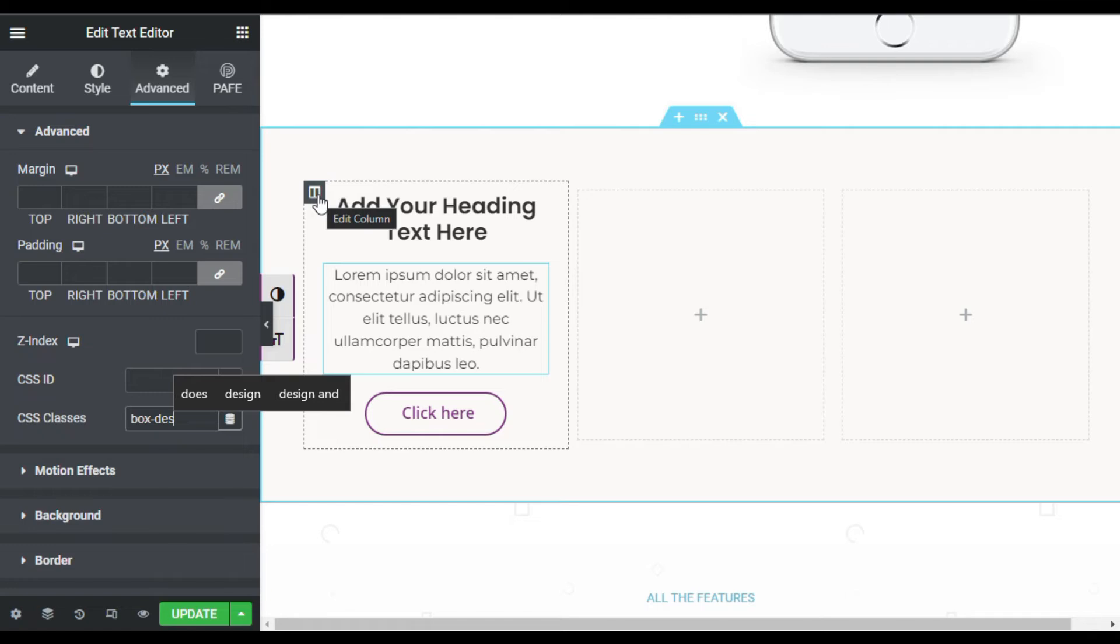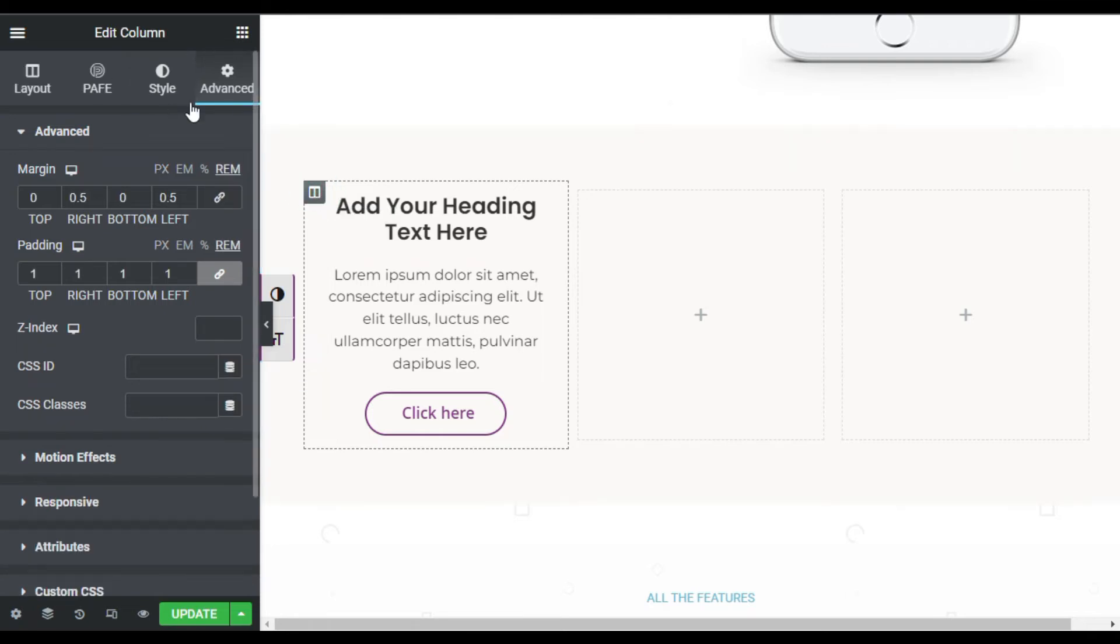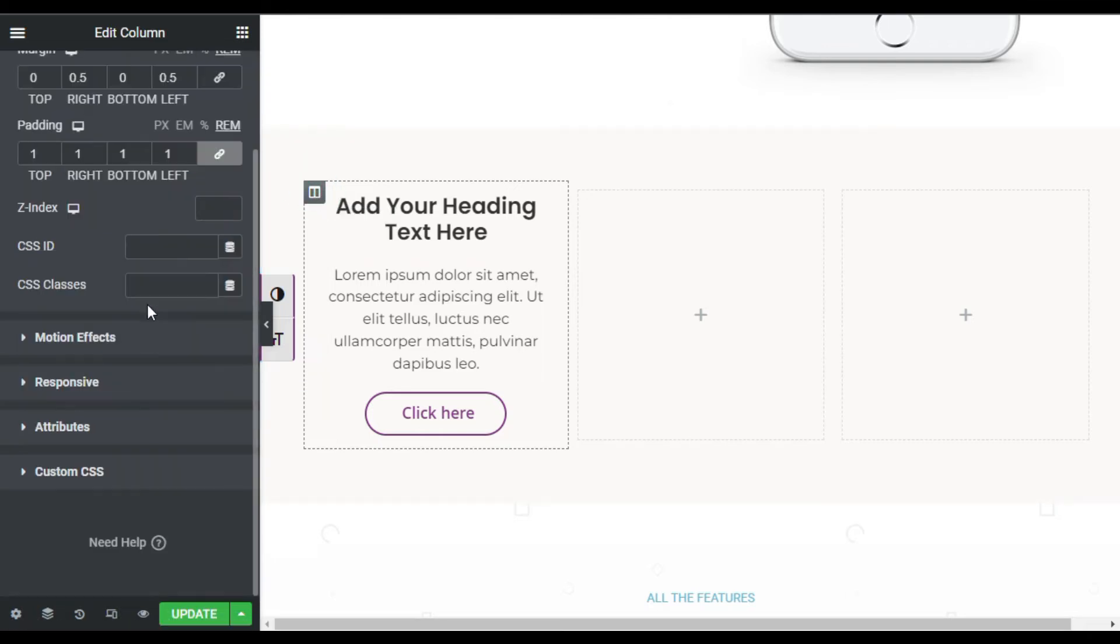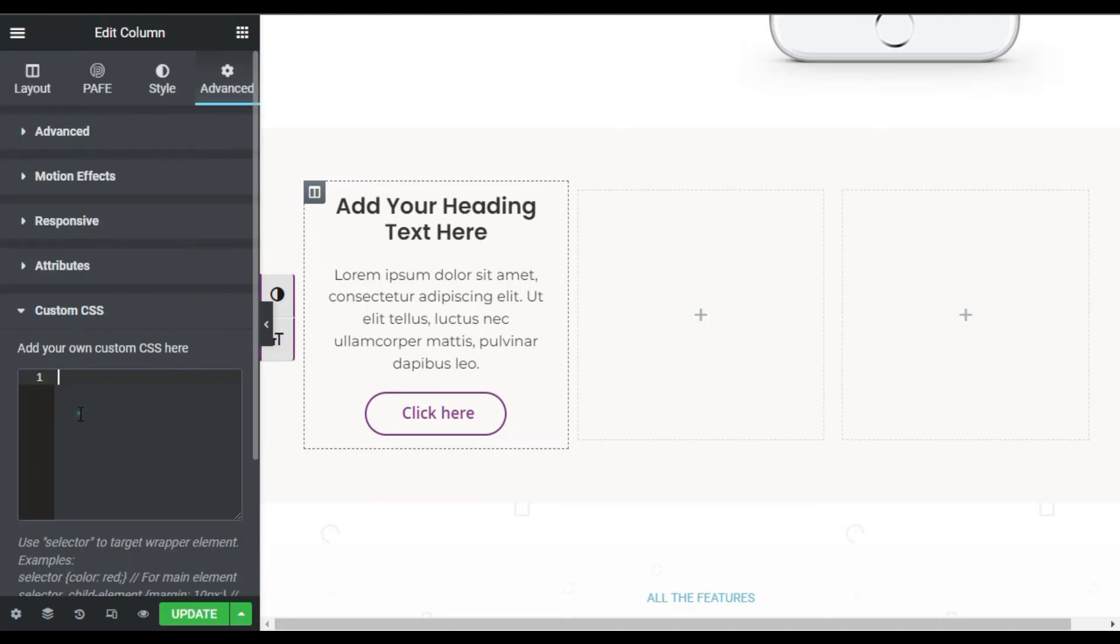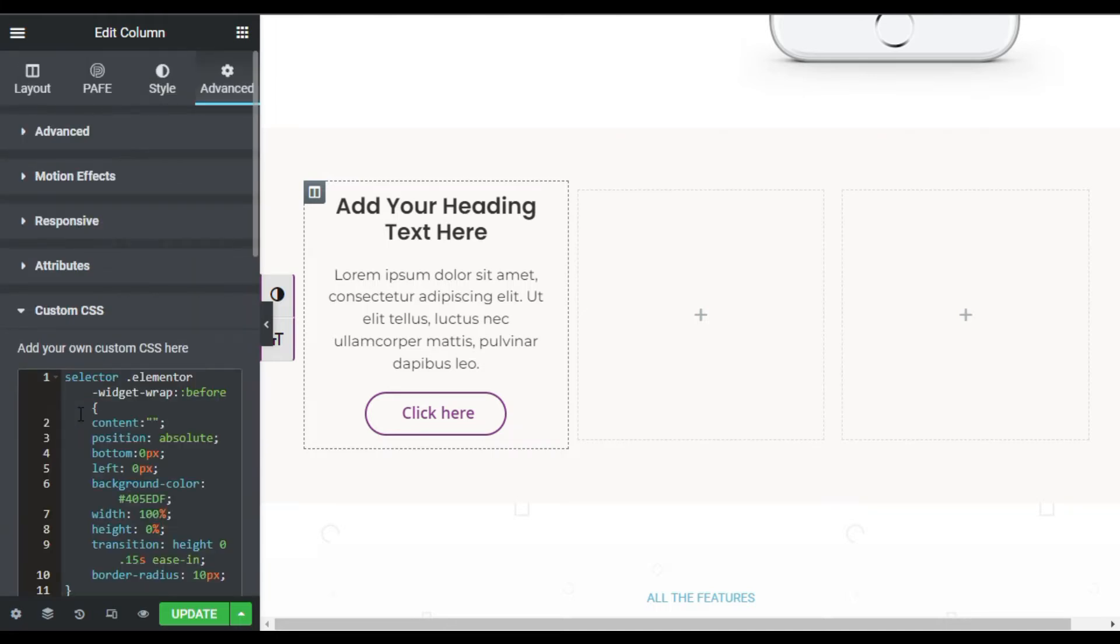Now go to column settings, Advanced, scroll down and go to Custom CSS. Paste this CSS code here. You can find this code in the description below.